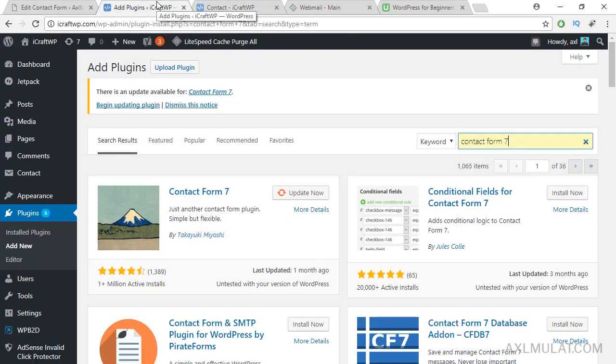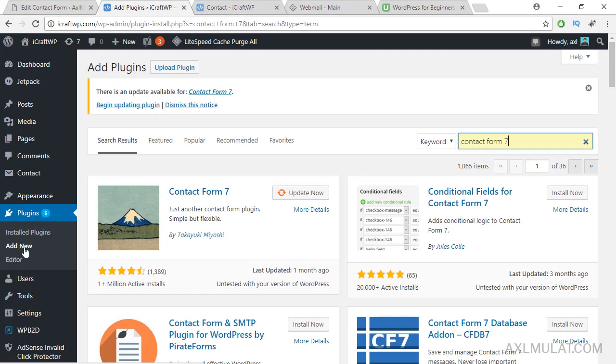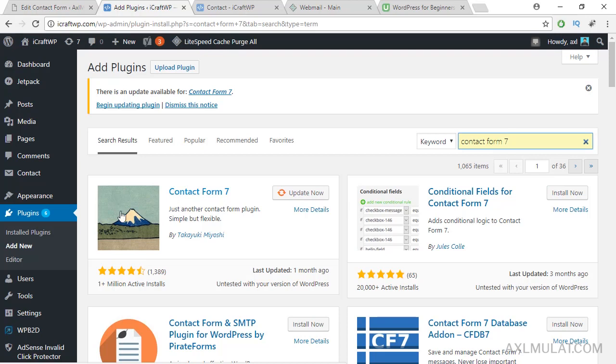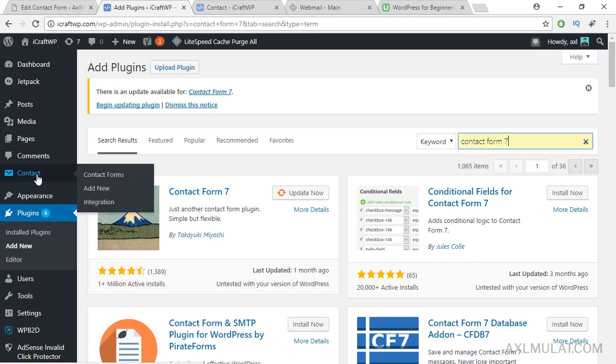Okay, go to your admin side and go to plugins section, add new, and type Contact Form 7. Install this plugin Contact Form 7 on this thumbnail. Click install, and after installation this section will appear from the Contact Form 7 plugin.